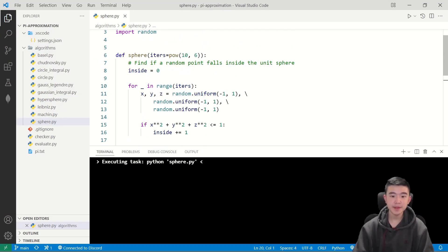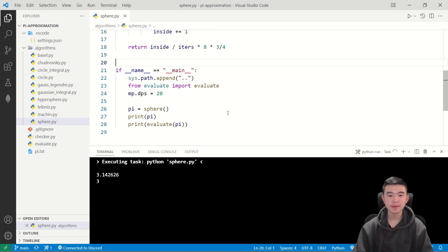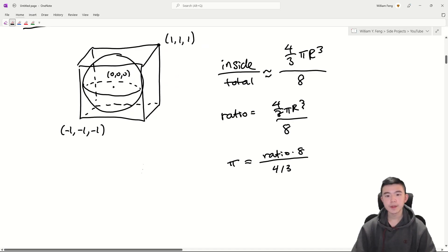Now if we do this a million times, let's see how many digits we can get. We also get three digits. So we're going to say that the accuracy of this one is also three digits.